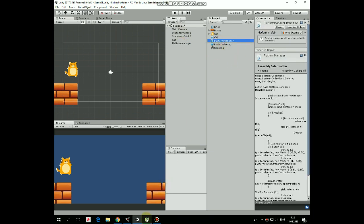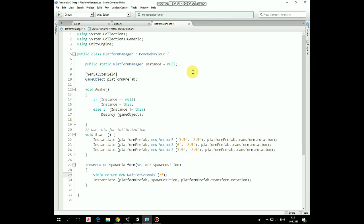One of the best ways to have a chance to call its methods freely from other scripts is to create an instance of Platform Manager so all of the game objects will have access to it. It is called Singleton.